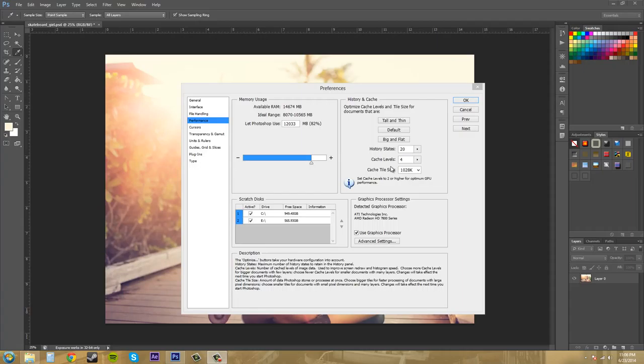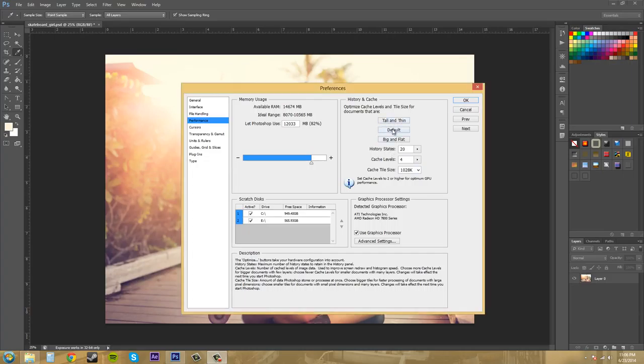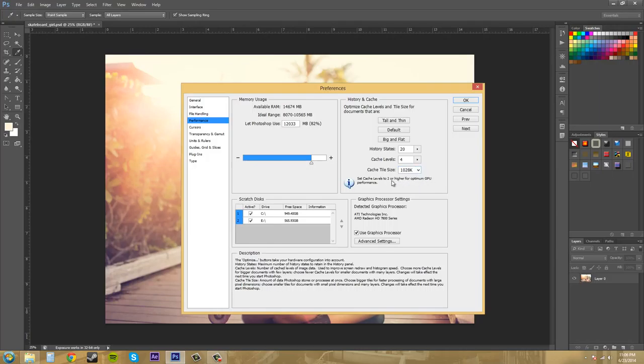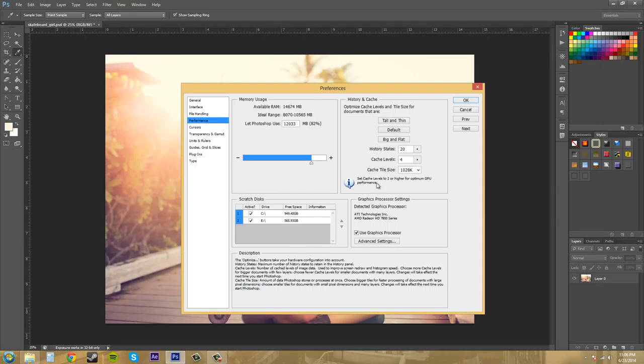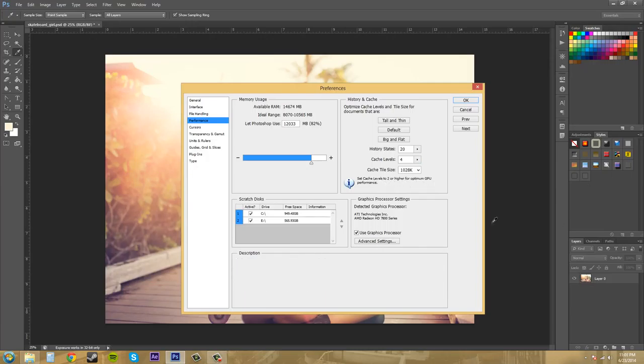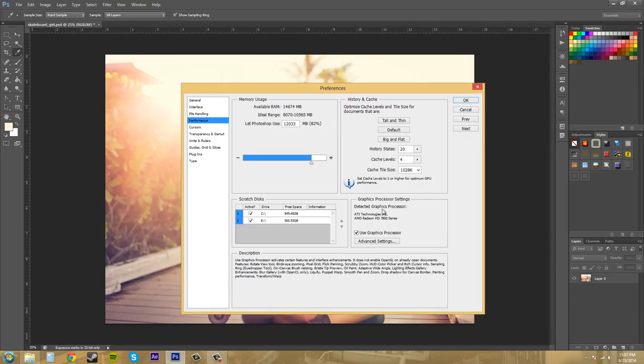Now we've got the cache tile size. And that's the amount of data Photoshop stores or processes at once. So use a large tile size for large documents to speed up processing. If you're not sure what to use, just use one of these buttons up here. So default is good. And then you've got up to $1,028K. So that's what I use. It says set cache levels to 2 or higher for optimum GPU performance. It'll give you a little information bar there for use based upon your graphics card and stuff like that.